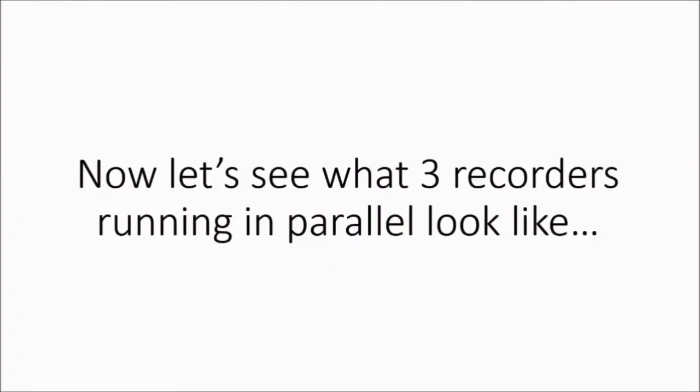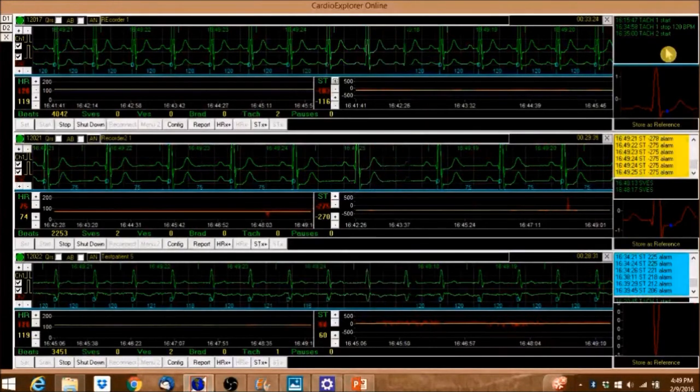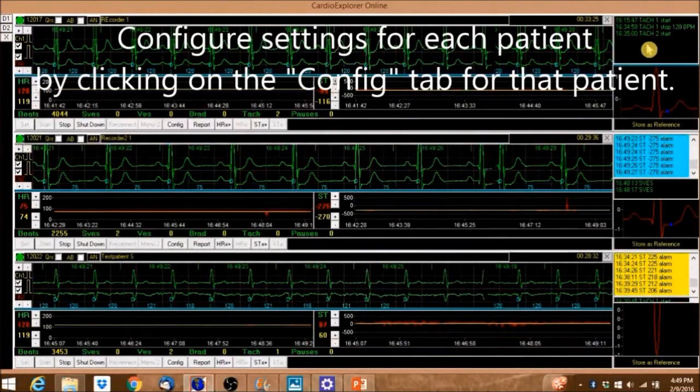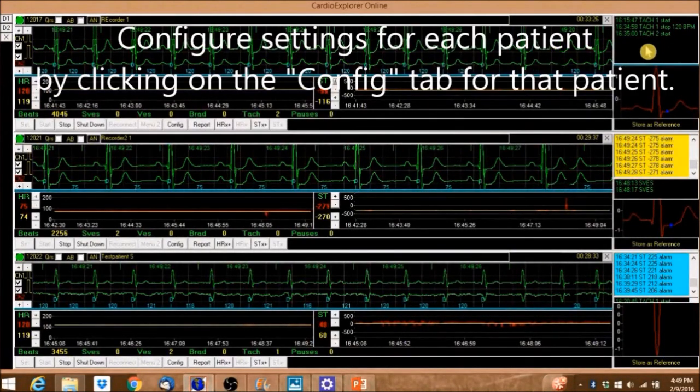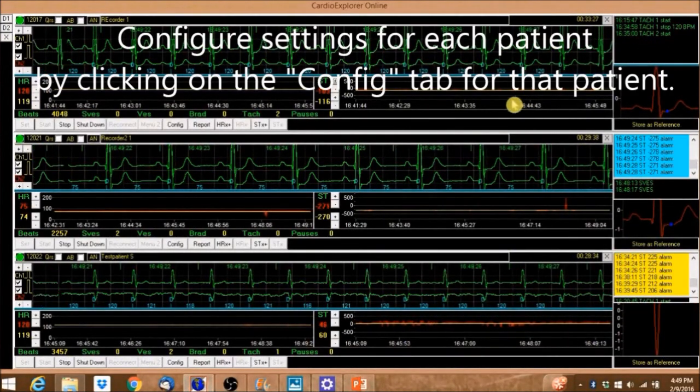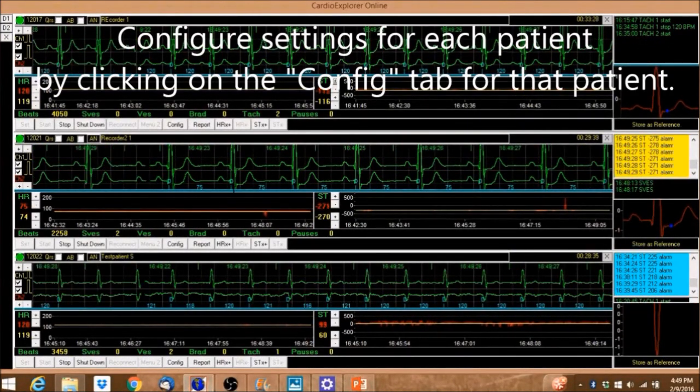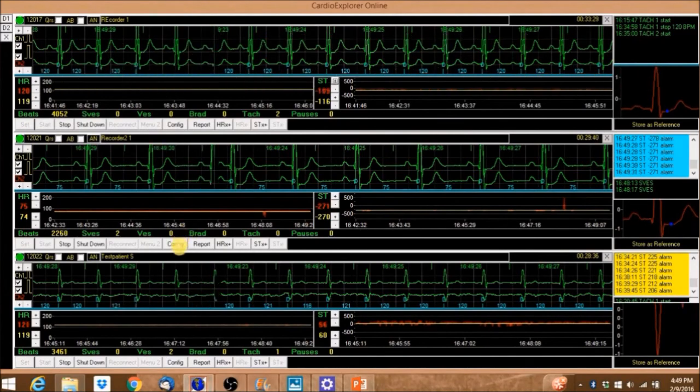Now let's see what three recorders running in parallel look like. Configure the settings for each patient by clicking on the config tab for that patient.